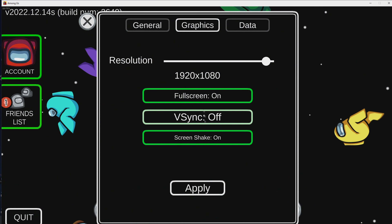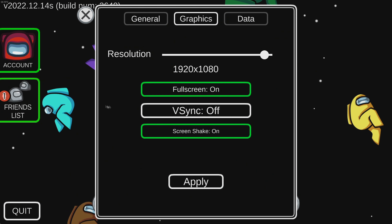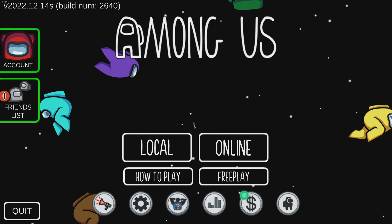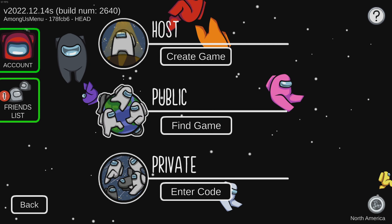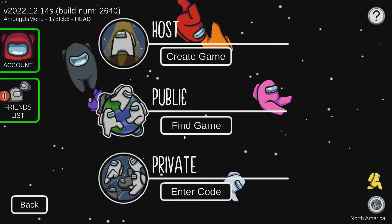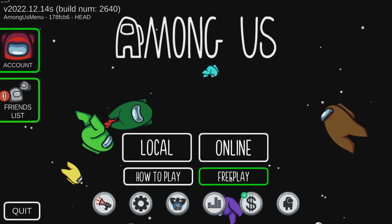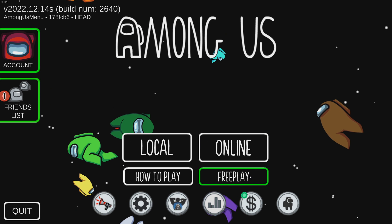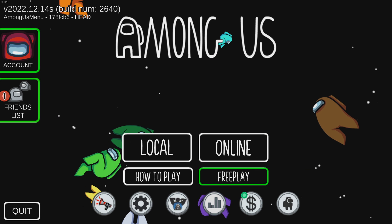Go back into Among Us, Full Screen On, Apply. Then if you go to Online, you'll see the build. We'll go into a free play real quick so I can show you guys what it does.